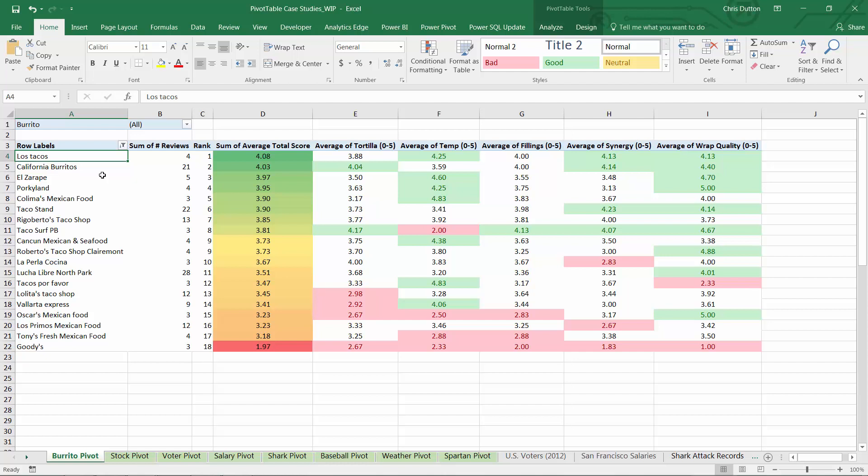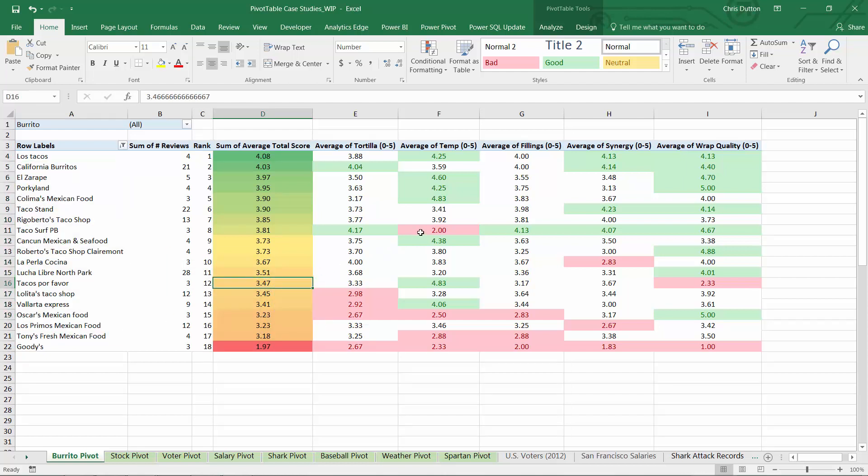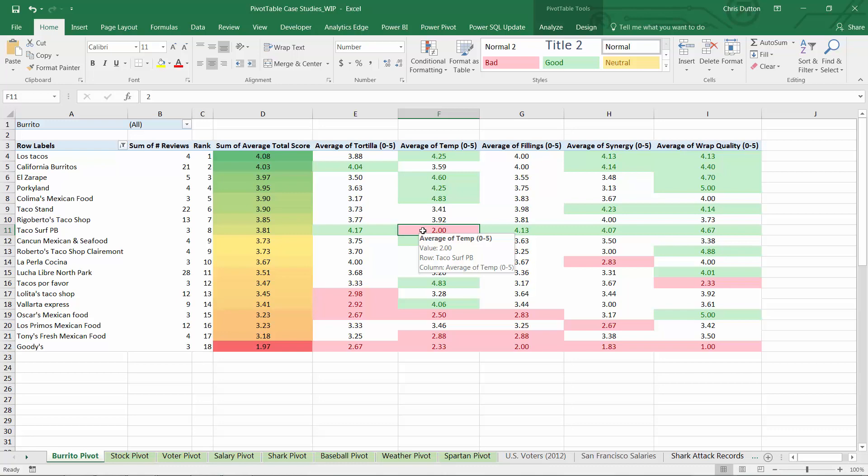To give you an example, here's some data about burrito ratings from a number of San Diego restaurants. And what I've done here is add color scales and fill effects to draw attention to the highest and lowest values, and allow the user to immediately see trends and patterns in the data.